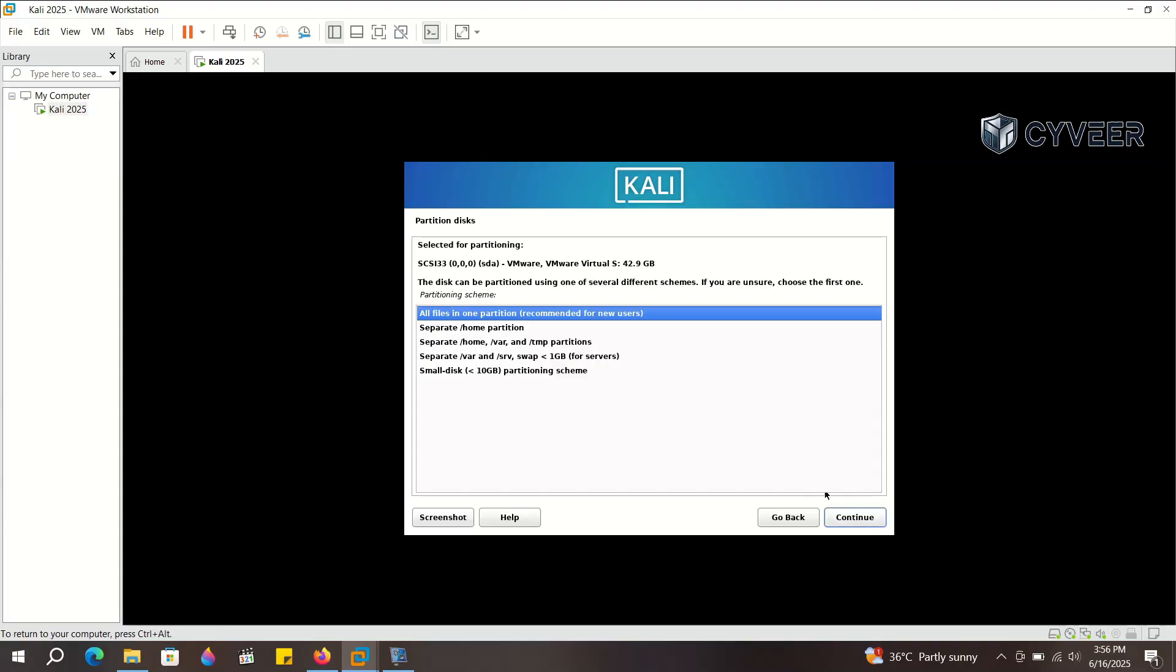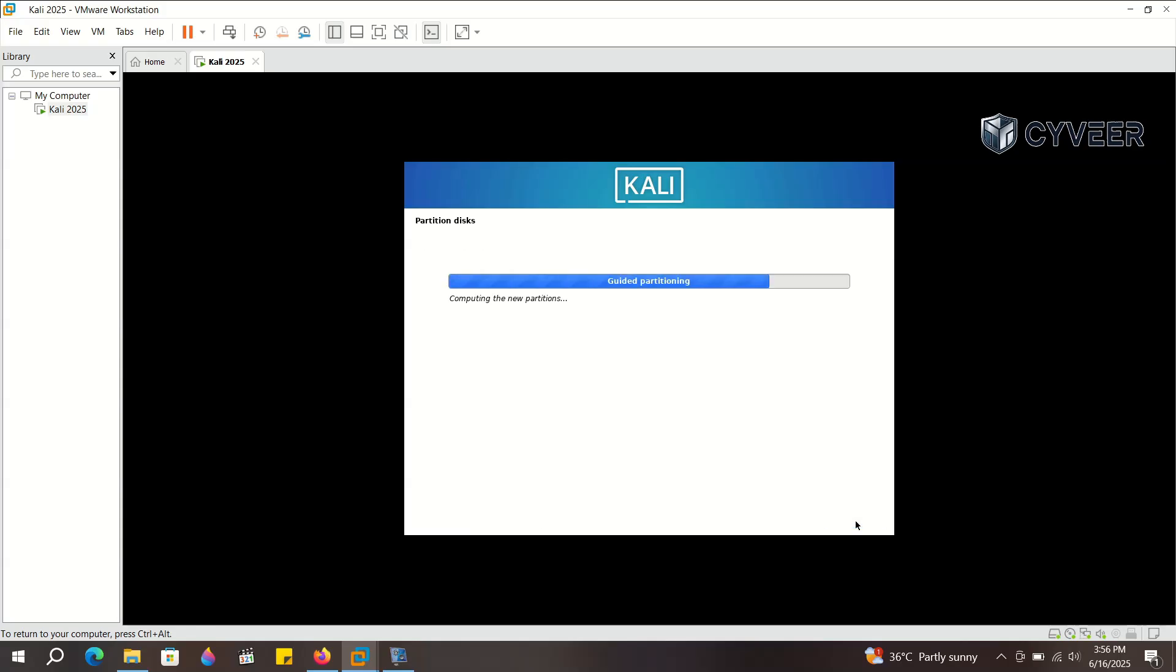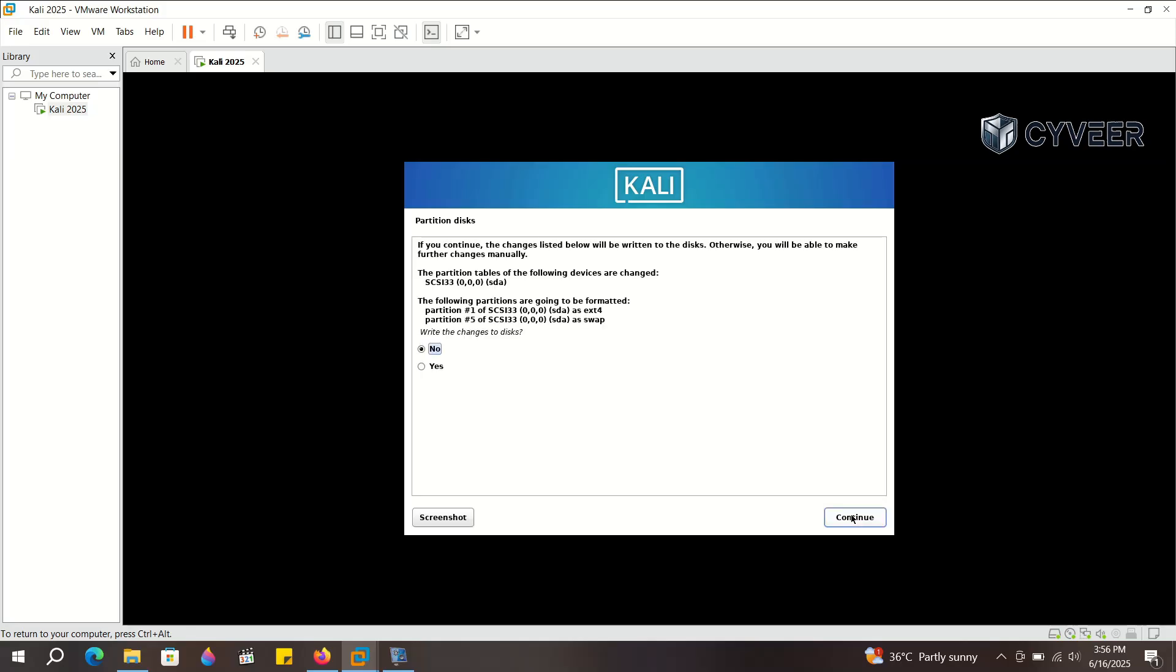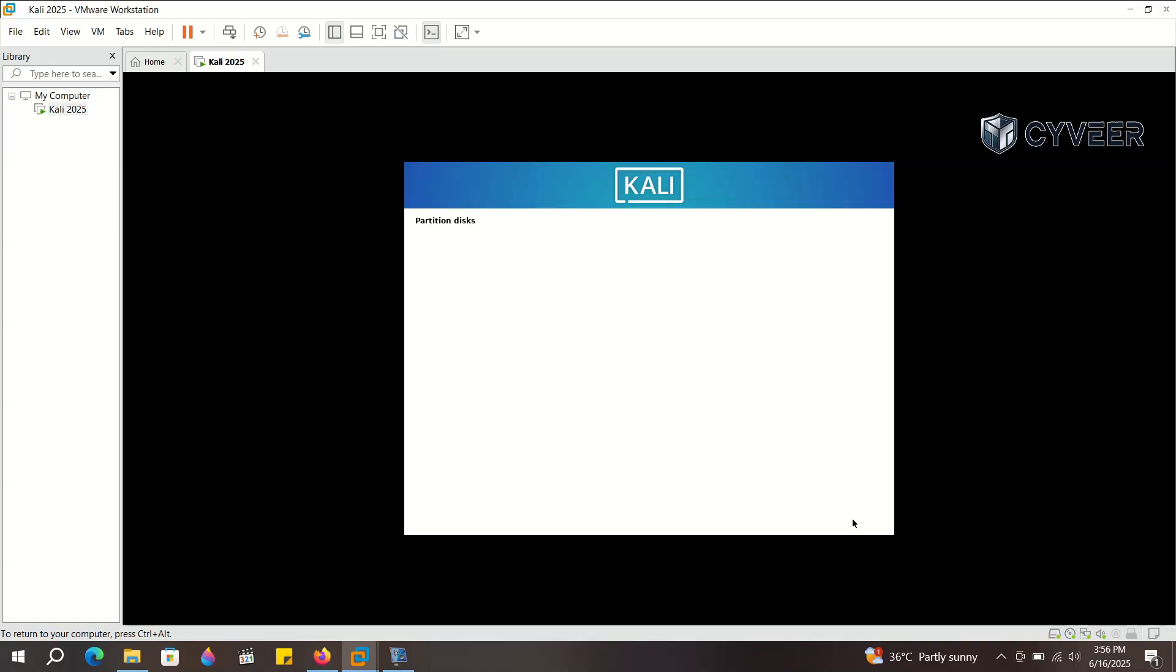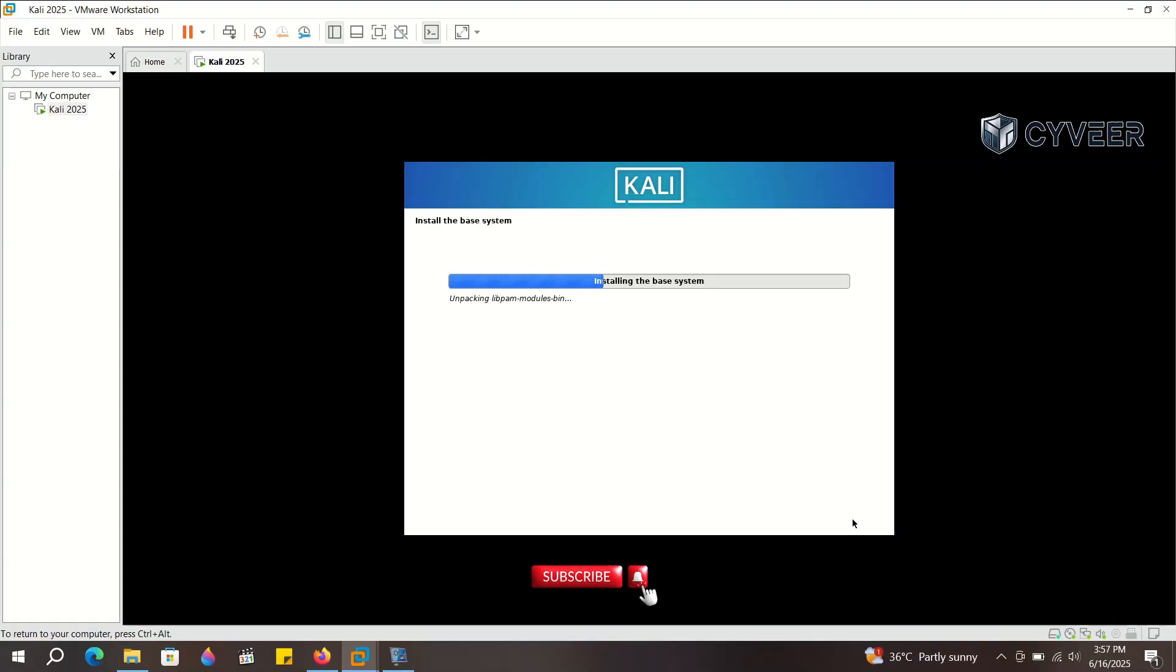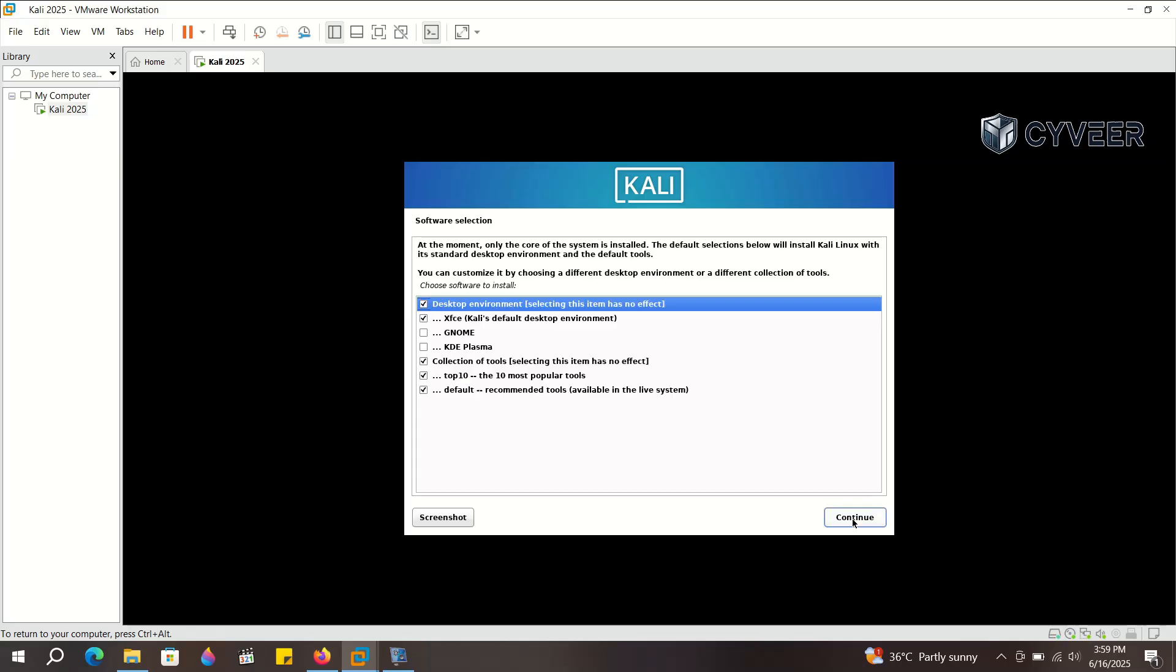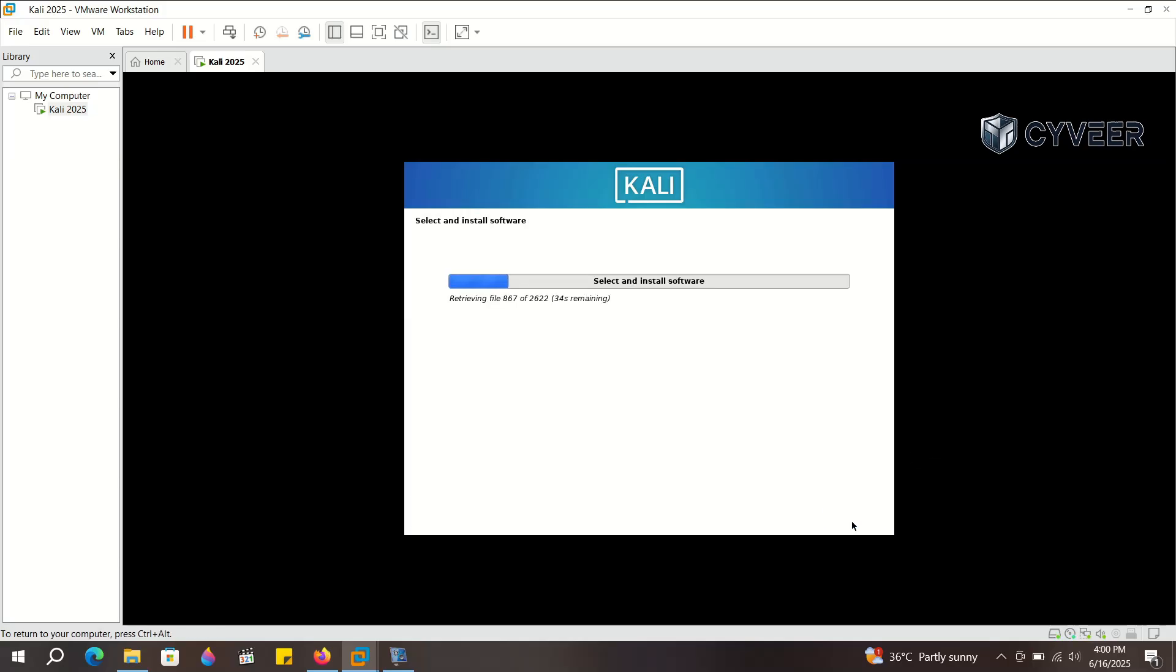Then select the recommended option, all files in one partition, and continue. Choose finished partitioning and write changes to disk, and continue. Select yes to write the changes to disk, and continue. This might take a few minutes, so be patient.